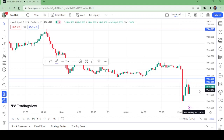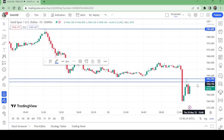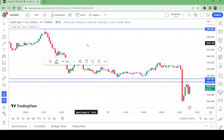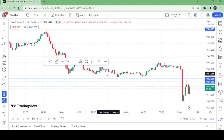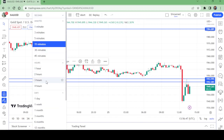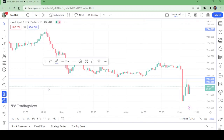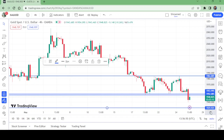To summarize: sell from 1952.08, stop loss above 1953.995, and take profit at 1929.